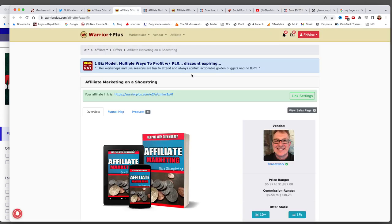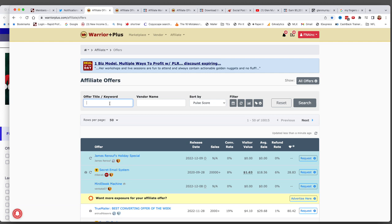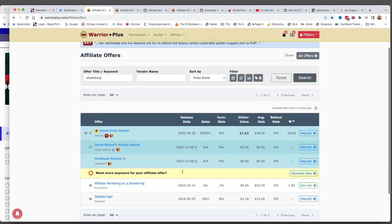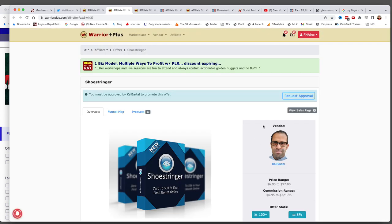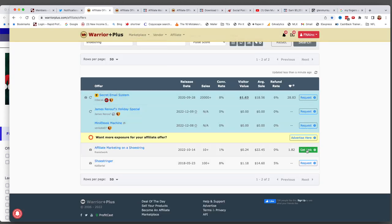We're going to go to Warrior Plus, go to offers, log in and create an account if you don't have one. Type in "shoestring" and search. This is the one you want to promote. Click where it says "get link" — it'll say request — click that and type something in the request notes. Write something like "Hey, I watched you on YouTube" or "I bought Affiliate Marketing on a Shoestring and want to promote it." If you don't write anything and your account is brand new, I'm not going to approve you because I don't know who you are.